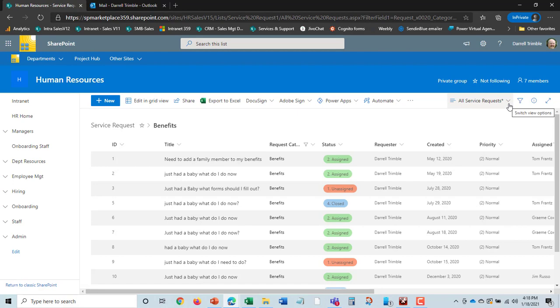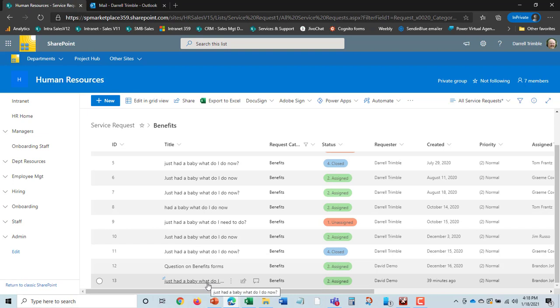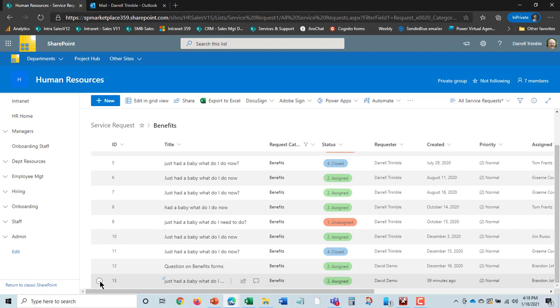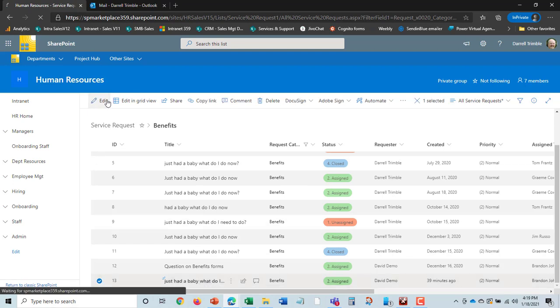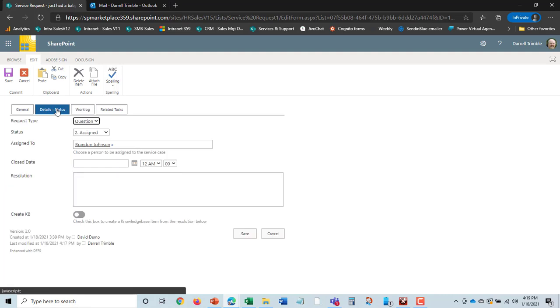Now Brandon will have gotten an email, and so he would come in here. He'd probably go in and send off whatever forms or links to forms to Daryl who requested this, or David Demo actually was the requester. And then he could go in and edit this again. And we can see all work log items are date and time stamped. And he could go in and say all done.